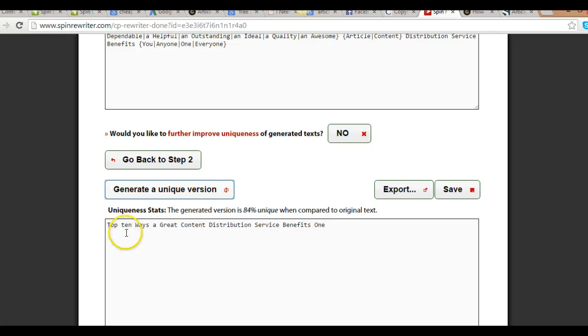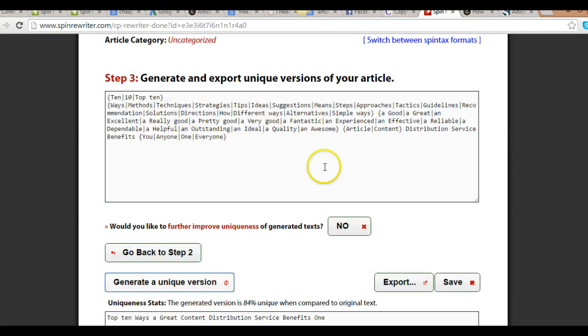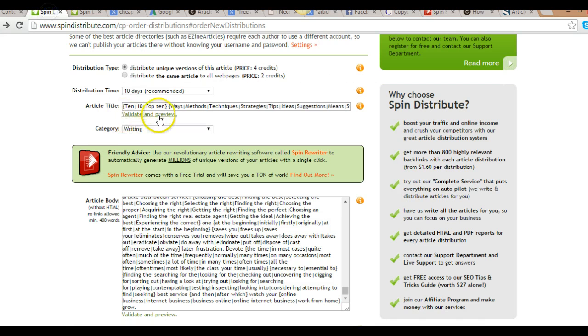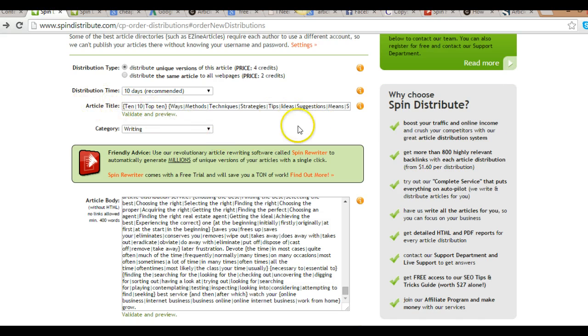Top 10 with a great content distribution service benefits. All of them are spun here, so I just copied it here and placed it on this article title, and I choose my category: writing.